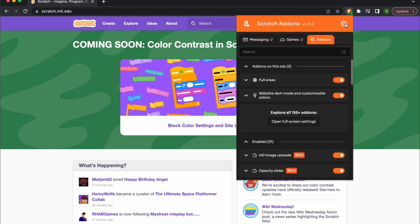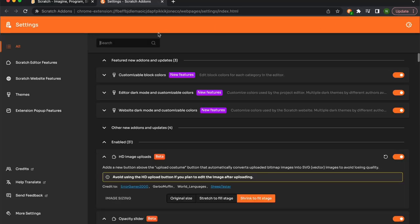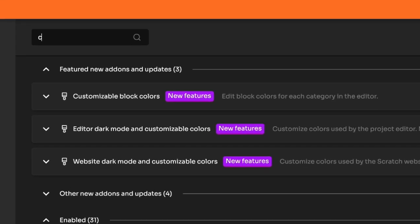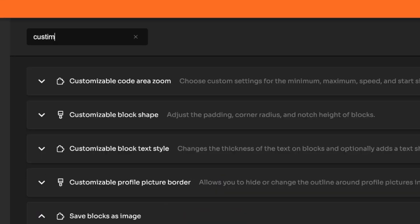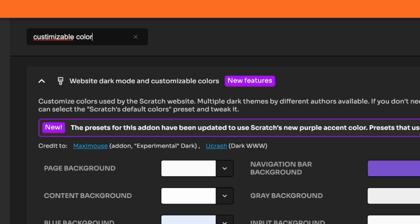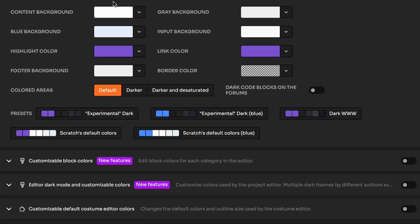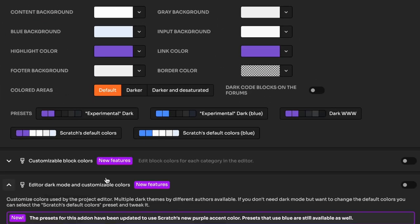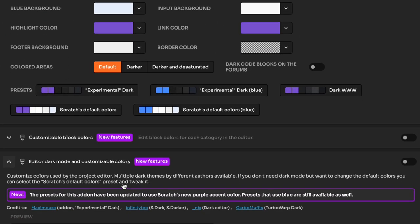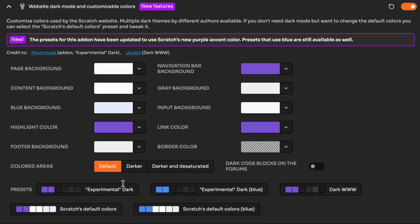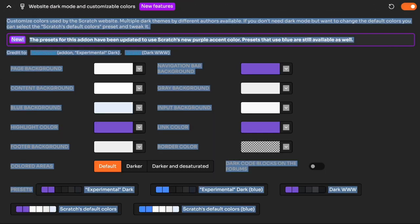Click on this little button and click on settings. Now just search up customizable color. We have website dark mode, editor dark mode, and customizing colors, but what you have to do is click on this and toggle it on.